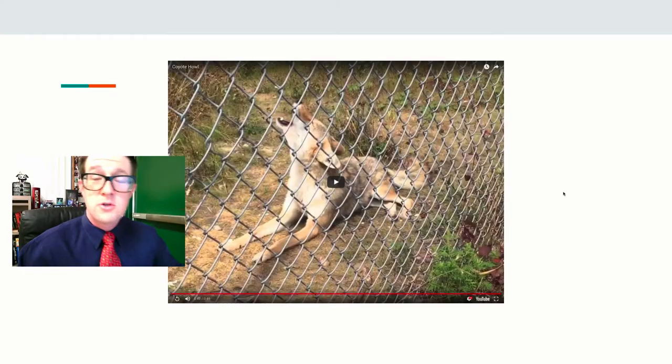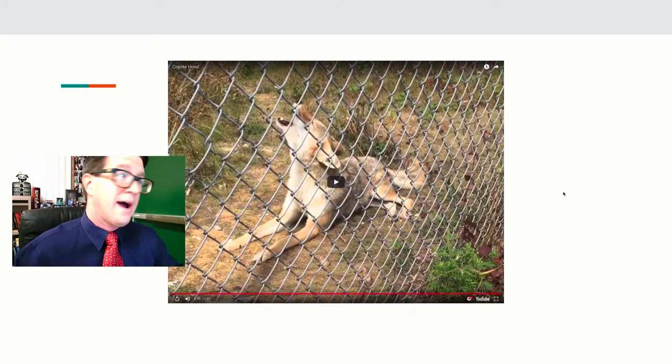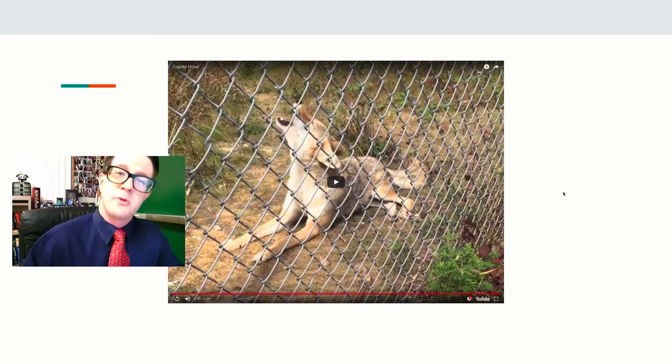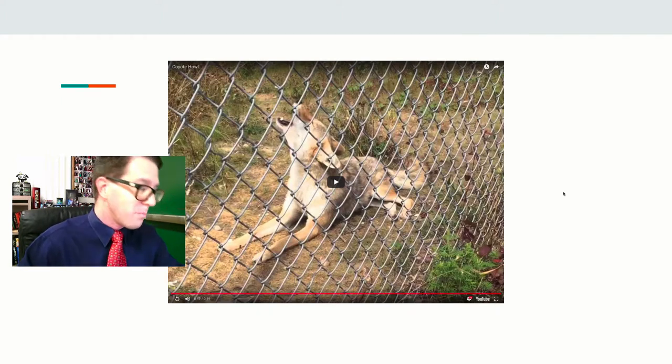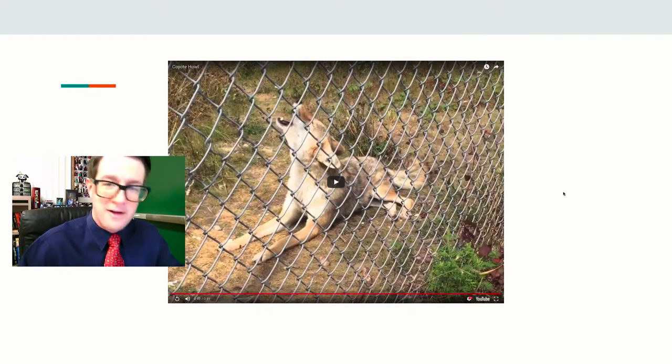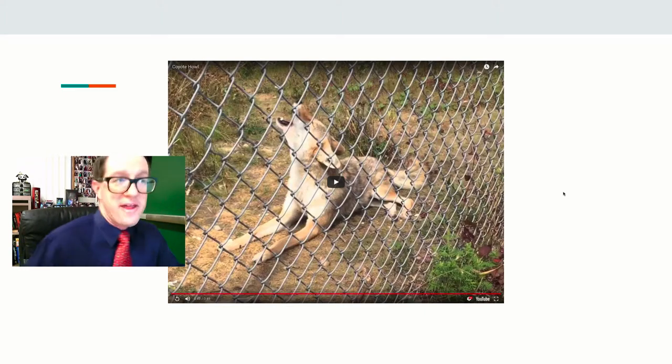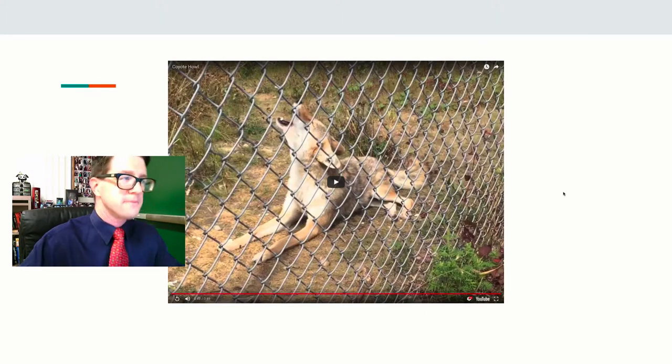So those are coyotes, and if you start a howl, they'll start howling back because they're communicating with each other, but it's an automatic response. They hear it. They have to respond. It's a fixed action pattern.